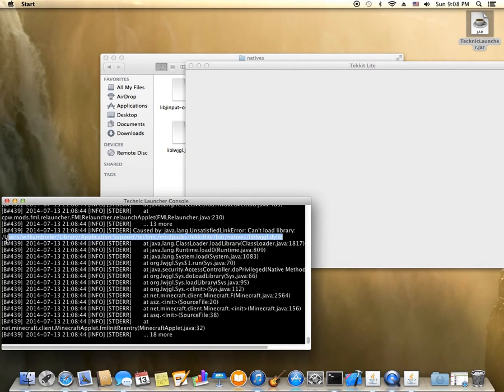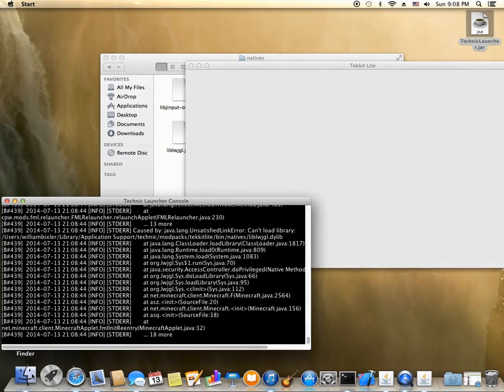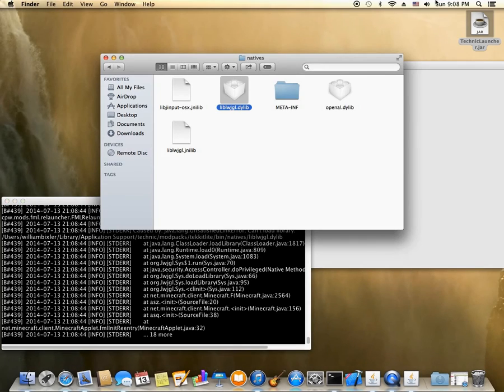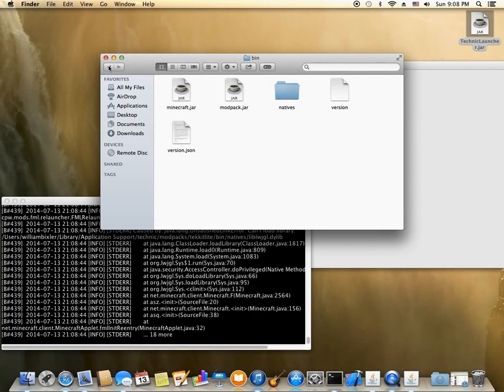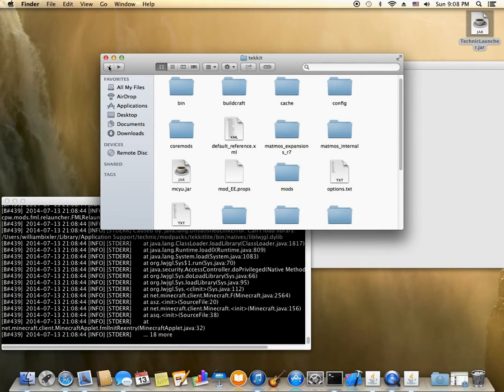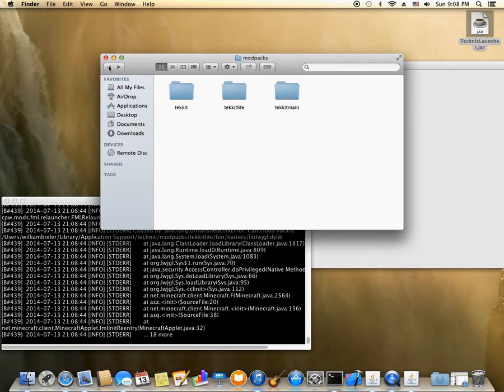And look right here. Has the same problem. So let's go back to our finder. And go up, up, and up again to our mod packs.